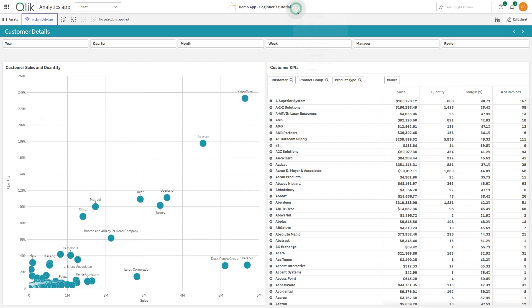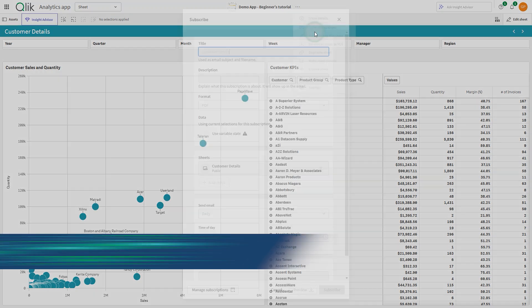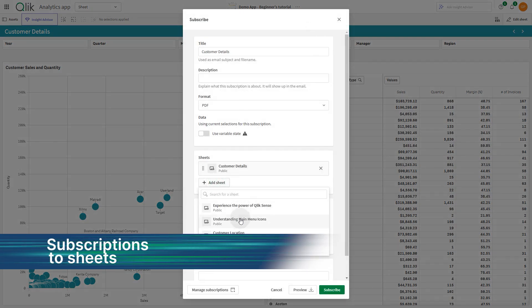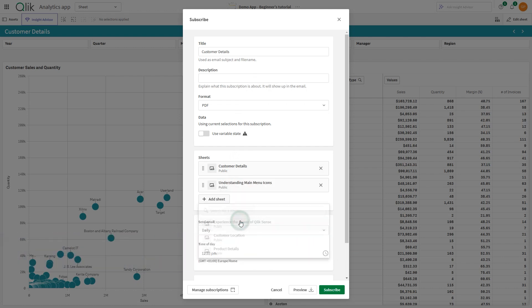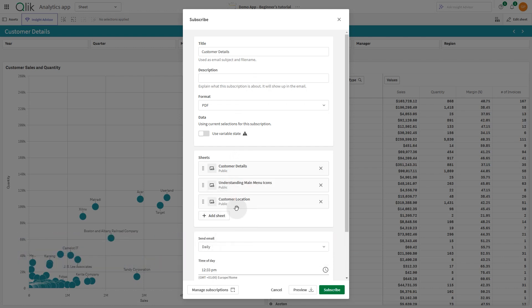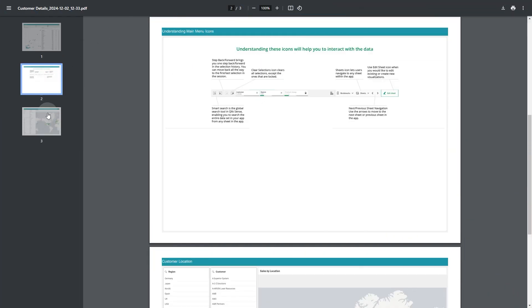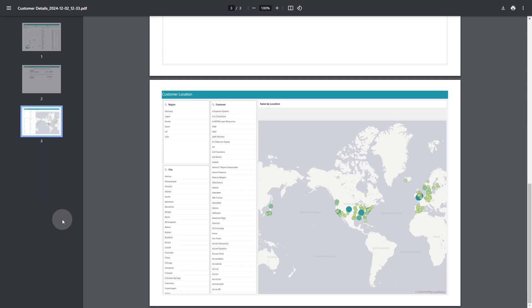Subscriptions to sheets are now improved with the addition of a preview button. This allows you to review the output before scheduling, ensuring the sheet order and selections are correct. It also works as an ad hoc multi-sheet download with an option to schedule if you're happy with the results.